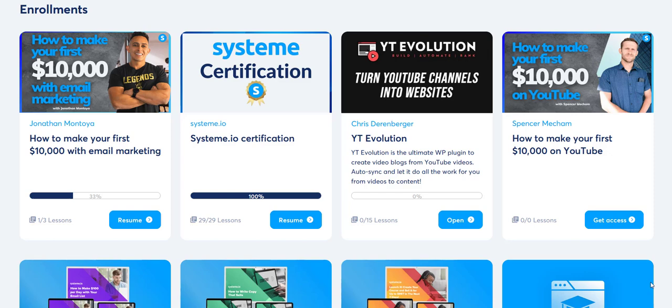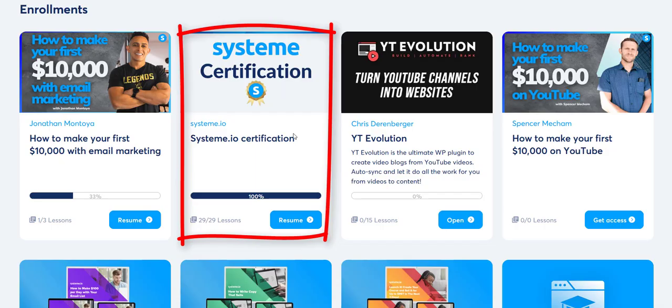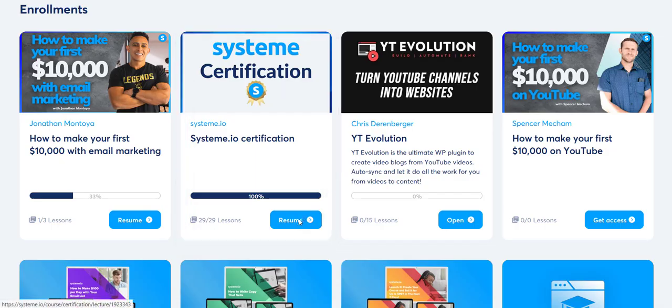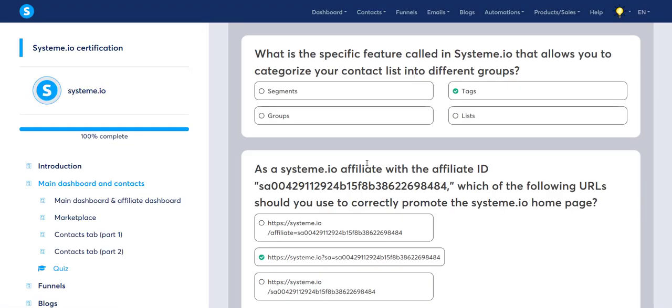Hello, I'll keep this video short. For those of you taking the system.io certification, you know exactly how aggravating the quizzes can be. The first one I think I did about 12 to 15 times.